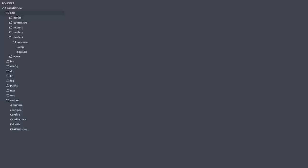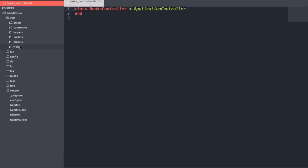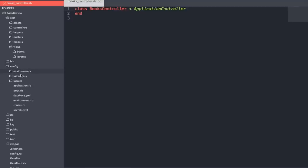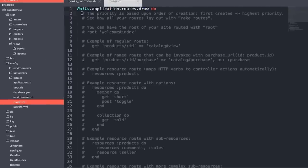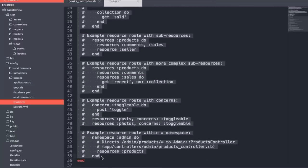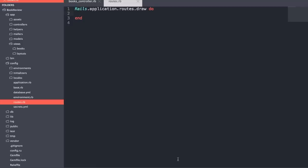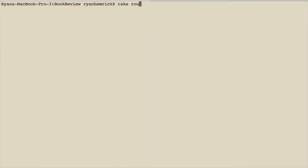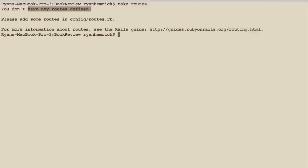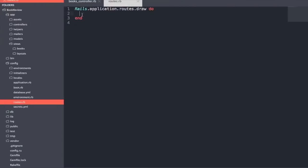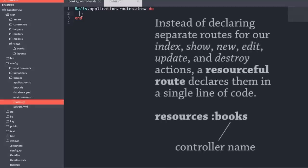Let's check out those files in Sublime. We go into controllers and see `books_controller`, which is empty. In views, we see the books directory, also empty. Before adding any actions, let's check out our routes in `config/routes.rb`. We'll clear out the pre-populated comments. Routes correspond to the URLs we visit. Running `rake routes` in the terminal shows all routes, but since our routes file is blank, we don't have any defined yet.